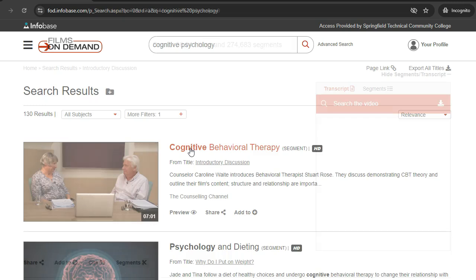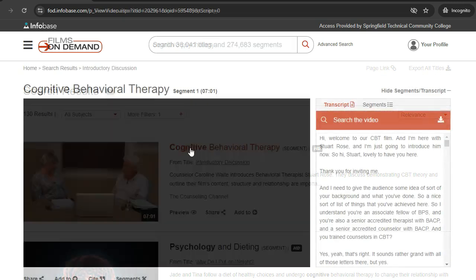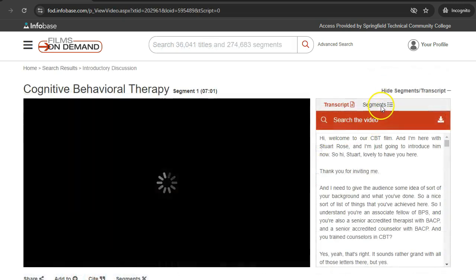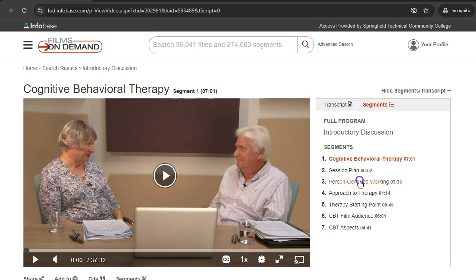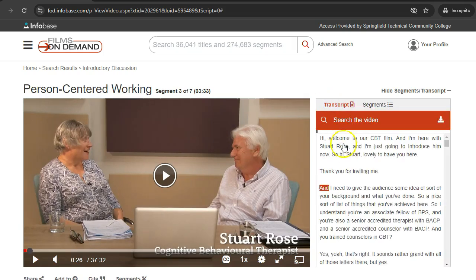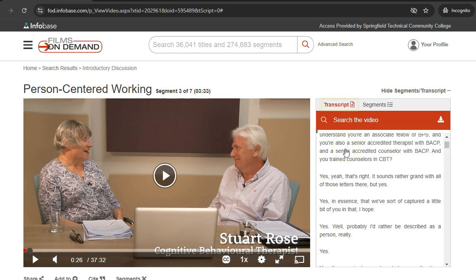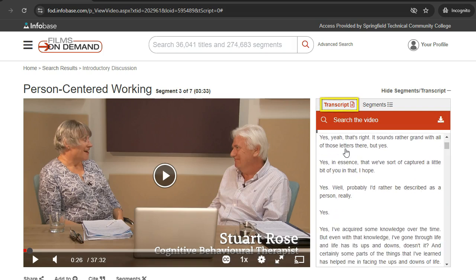The Segments tab at the top right describes each film clip, so you can jump to specific sections. Some films have a text transcript, which can be viewed and printed by clicking the Transcripts tab.